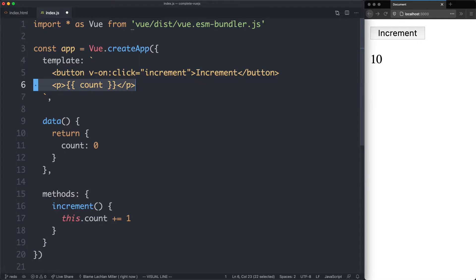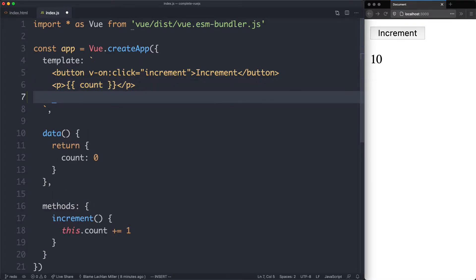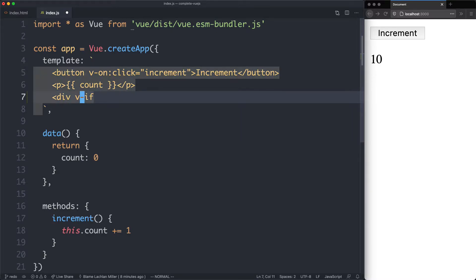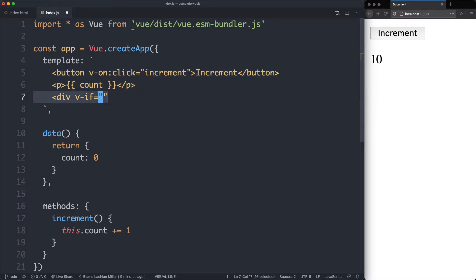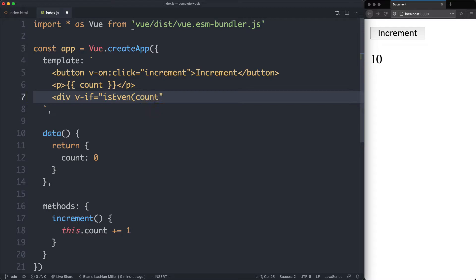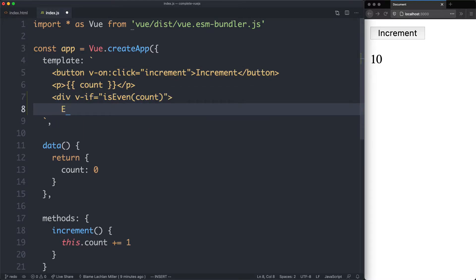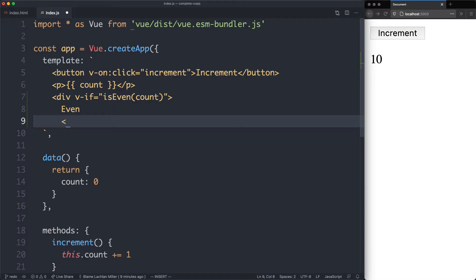What we're going to do is show a different message depending if count is even or not. So the first thing we're going to do is create a new div, and this one is going to use v-if. This is going to be conditionally rendered depending on the content of this. For example, if it returns true we're going to render the div, and if it returns false we're not. In this case we're going to call a method called isEven and pass in the count. If this is even we're going to render even, and that's going to hopefully work just fine once we've implemented the isEven function.